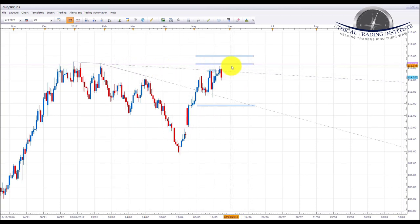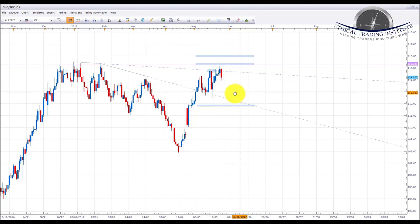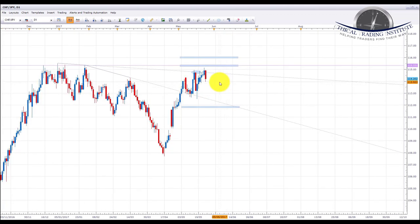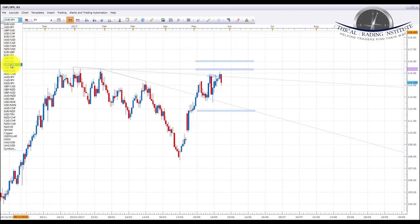CHF/JPY is still at the resistance of this downward sloping trendline, with the 115 area of resistance just above it. If we start to see some Japanese yen strength next week, then we could see all of these push down. However, CHF/JPY did actually make a new high, so if looking to trade to the downside I'd probably prefer to take EUR/JPY as a C-wave rather than get involved in CHF/JPY. CHF/JPY is probably one we're going to have to wait and bypass next week and see how it plays out.